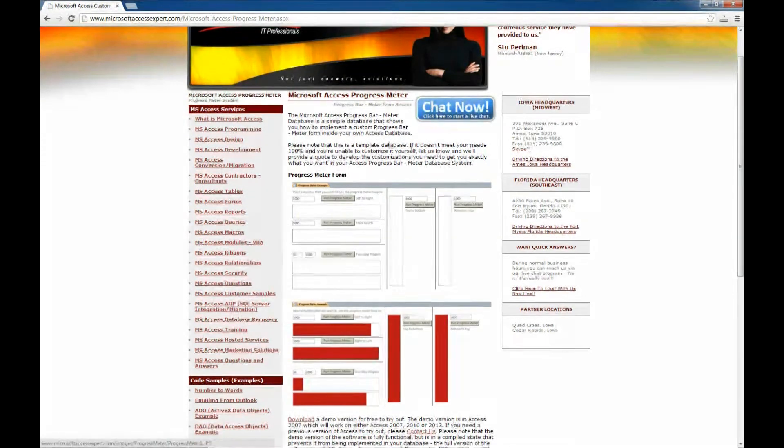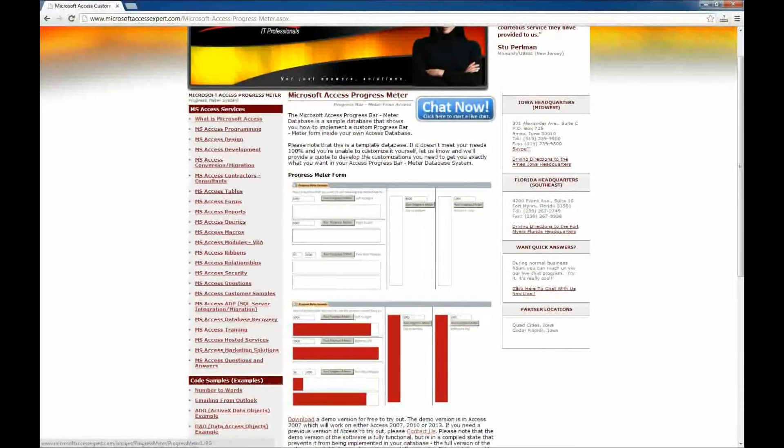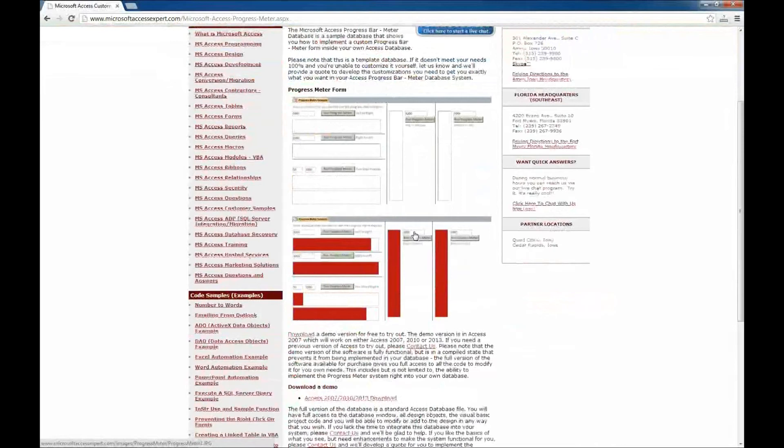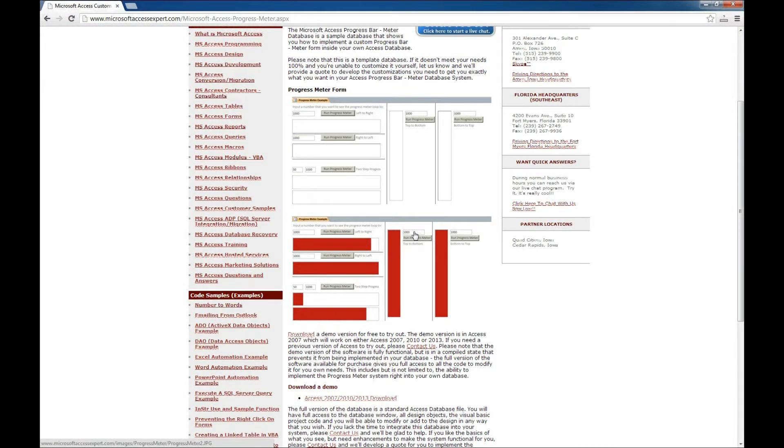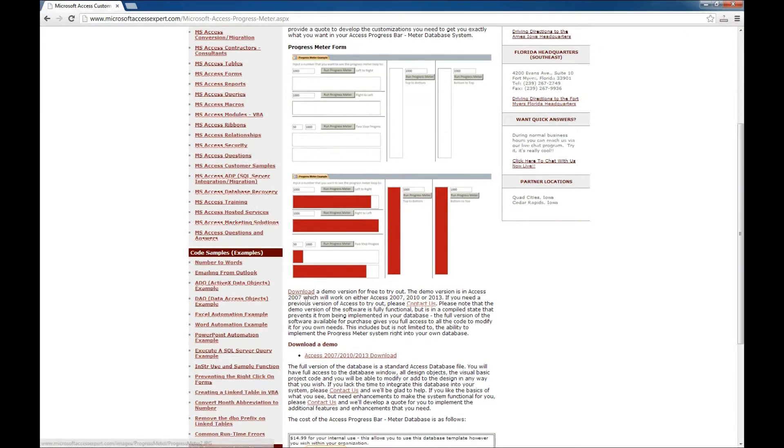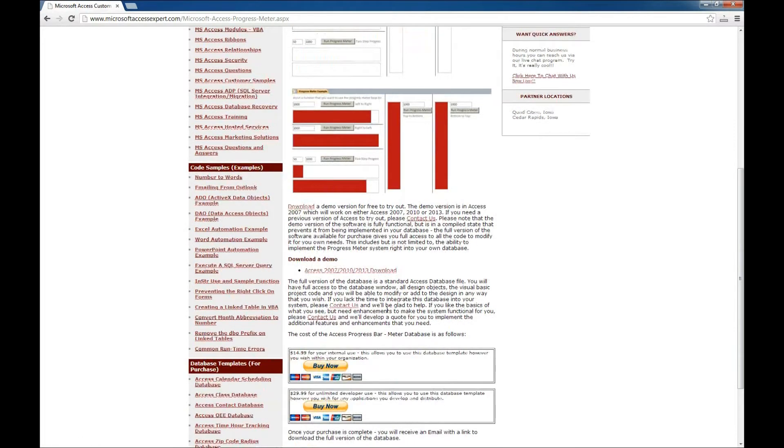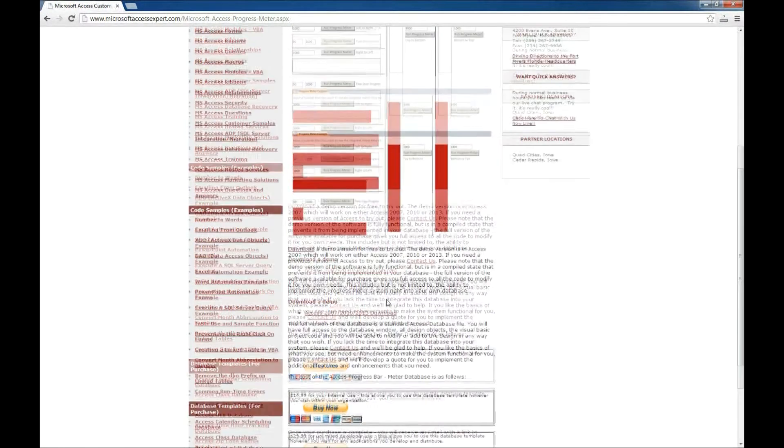And as always, there's a description here of what the application does and an ability to download a demo version of the product. You can also purchase it from this page as well.